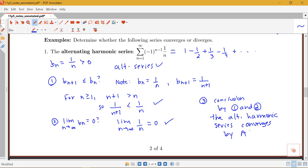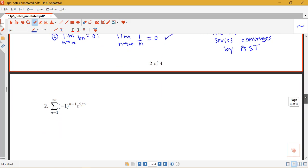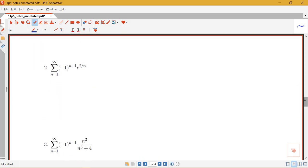Because this series has a particular name, if the alternating harmonic series appears in future problems, instead of running through this test you can simply identify it as the alternating harmonic series and state that it converges. The alternating harmonic series is known to converge, just like the regular harmonic series — the sum of 1 over n — is known to diverge.